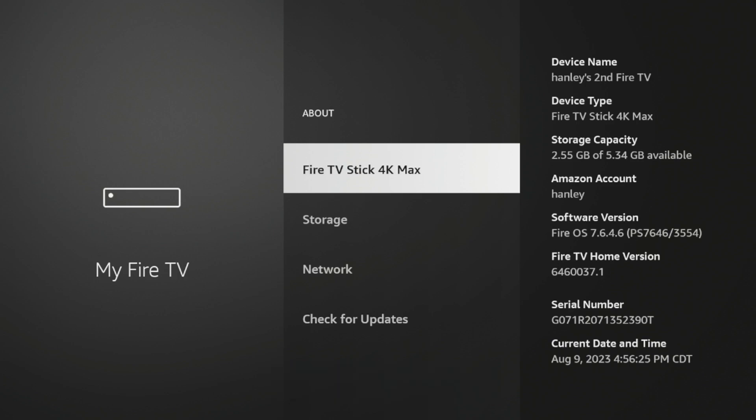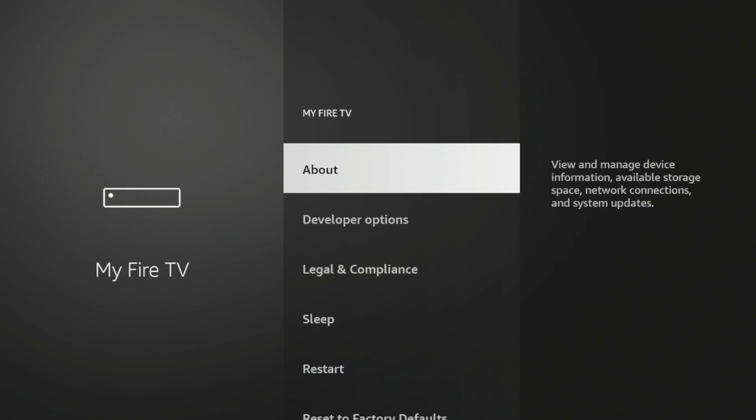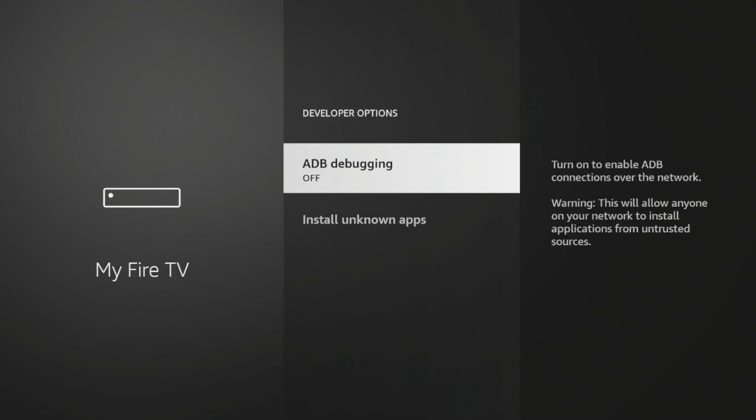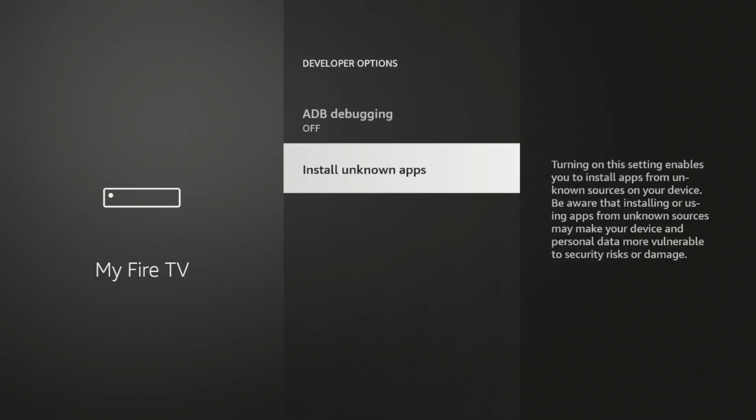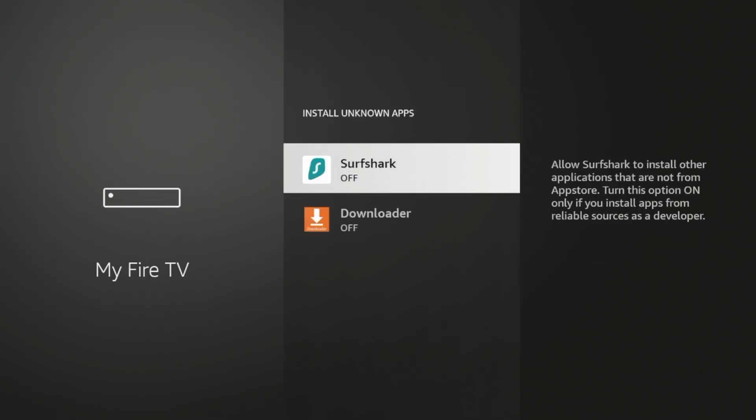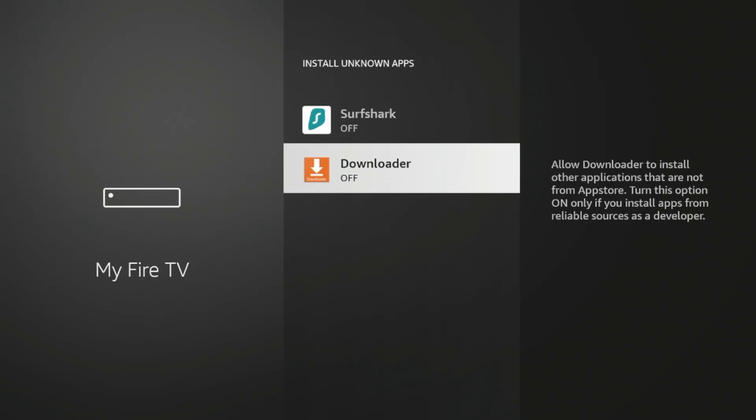Once you see that message, click the Back button, click Developer Options, click Install Unknown Apps, click Downloader, and now the ability to install unknown apps is on for Downloader.